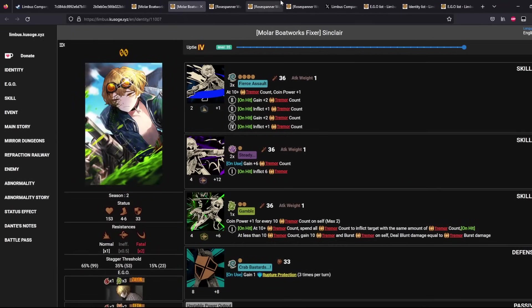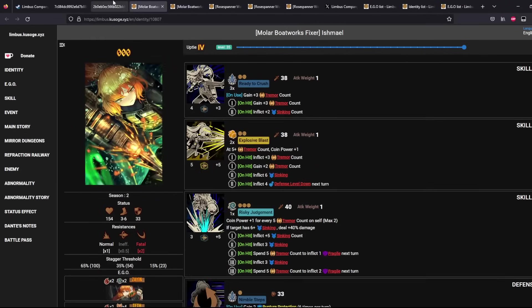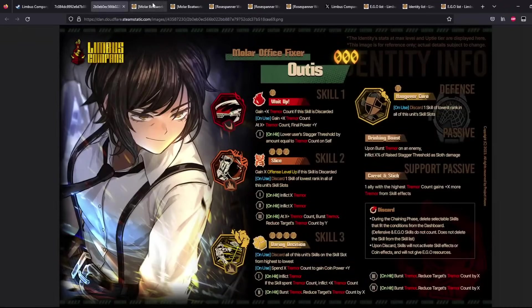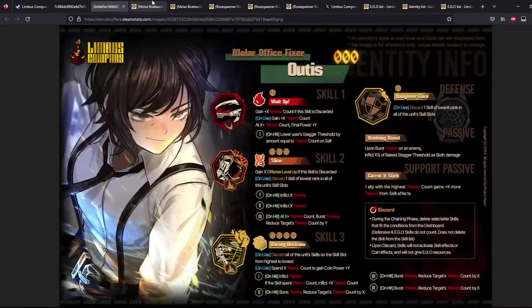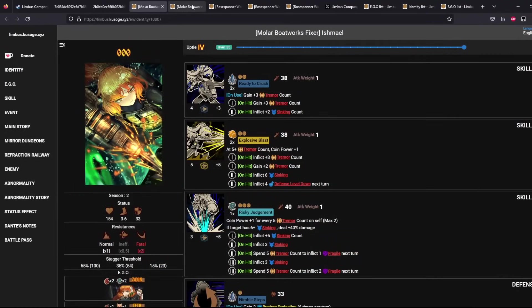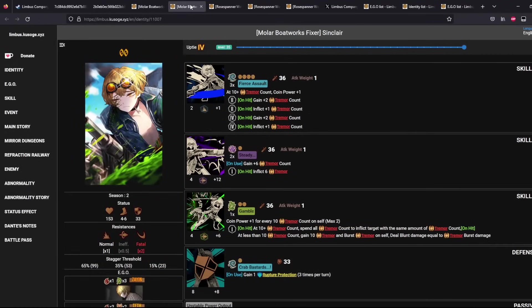So the intended team comp, I think, is triple Rose Spanner plus 4 of the Molar. The Molar are literally themselves in the future. So it just kind of makes sense to slap them together. So I think this team comp already looks very nice.